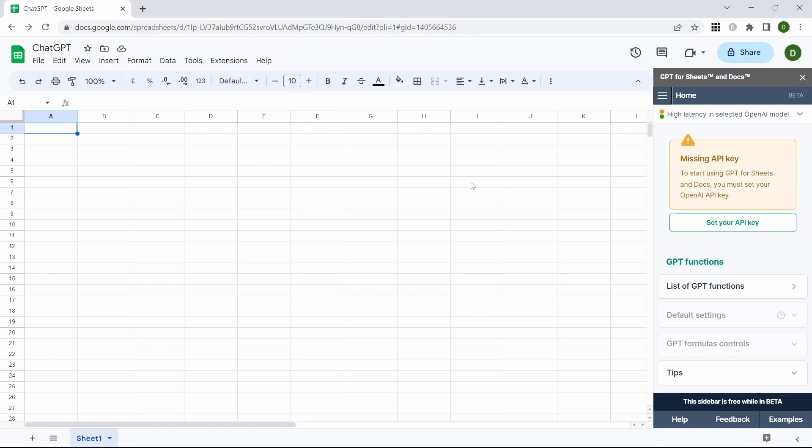You can see over on the right hand side that the extension has now opened a new window. This gives us more information and usability within our sheets.